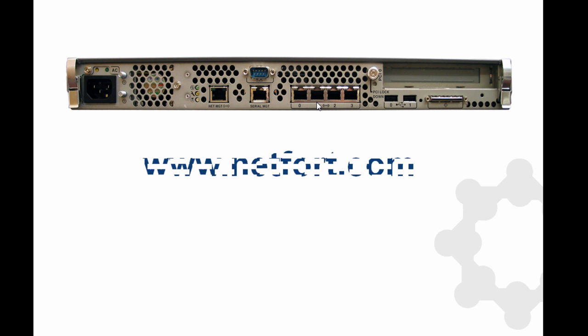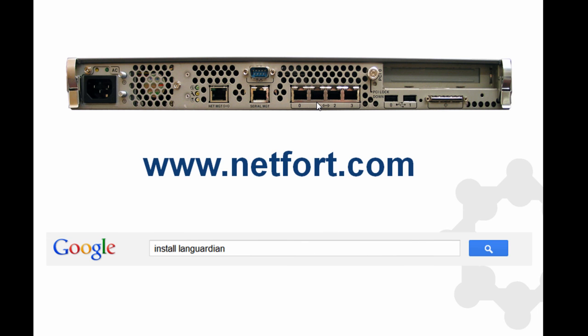Go to our website www.netfort.com and download a free trial of the NetFort LANGuardian software. Instructions are given on the web page or you can also Google install LANGuardian and you'll find instructions there as well.